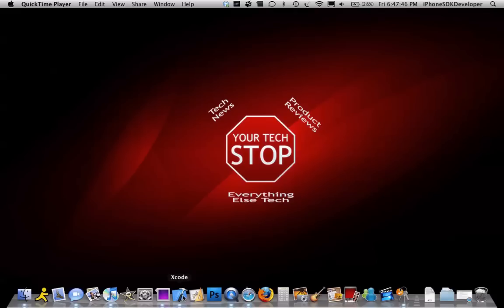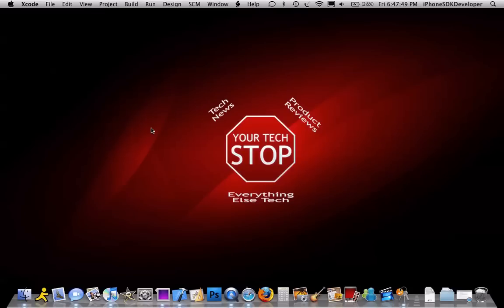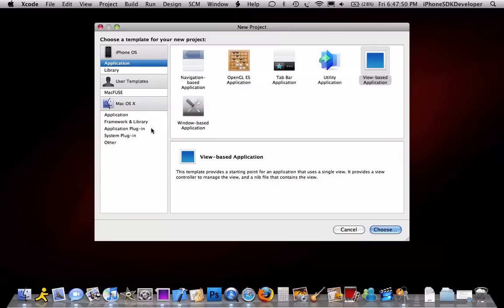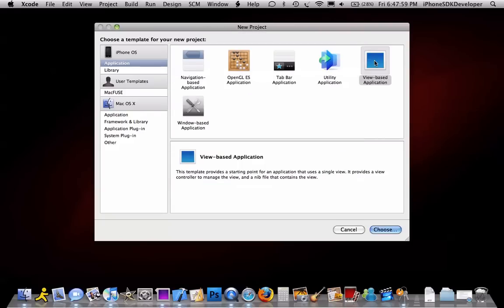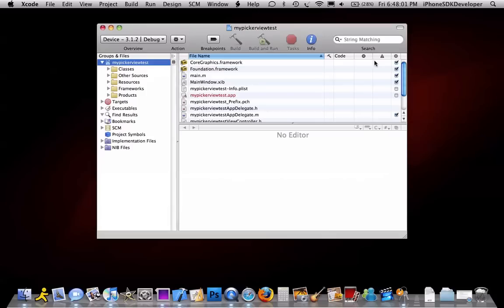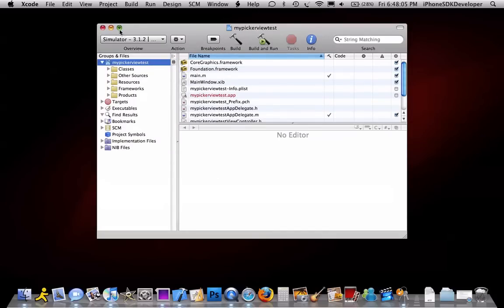So we can go into Xcode, go to create a new Xcode project, go to file. We can save this as UIPickerView test. So we're just going to set that to simulator right there.